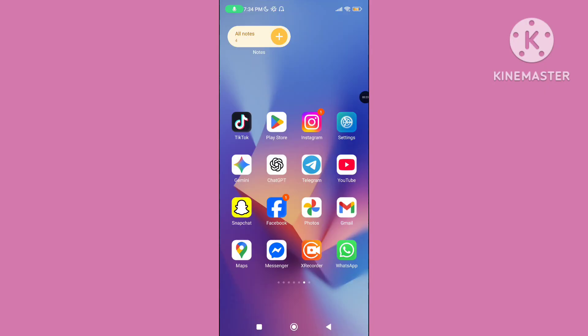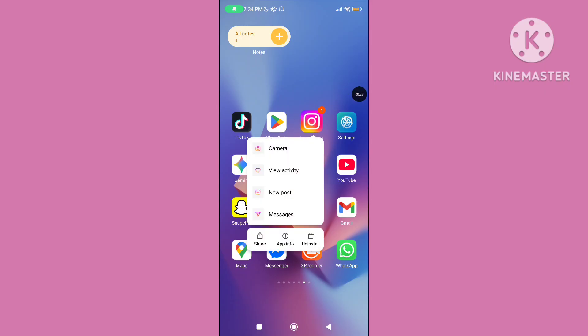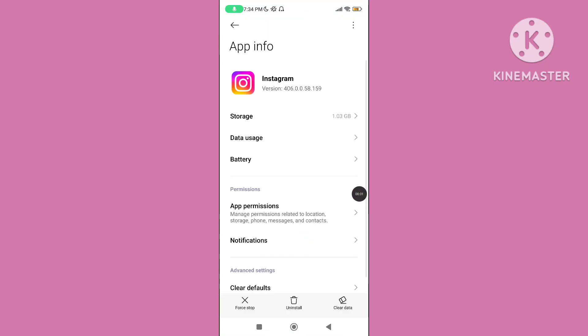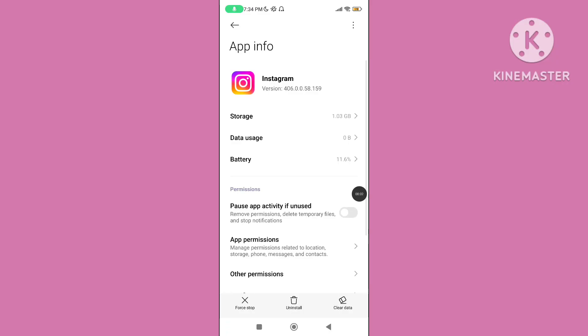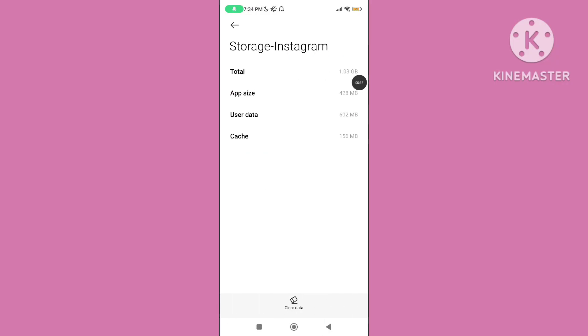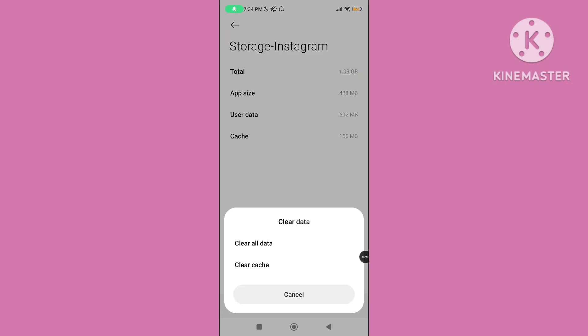Step 1: Tap or hold on the Instagram application. Go to app info, click on storage, tap on clear data, then again tap on clear cache data.